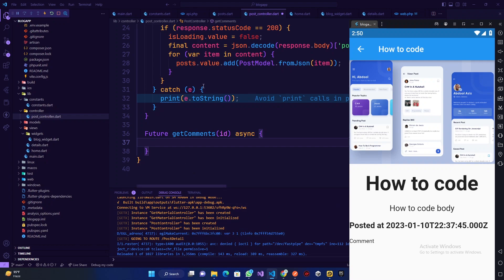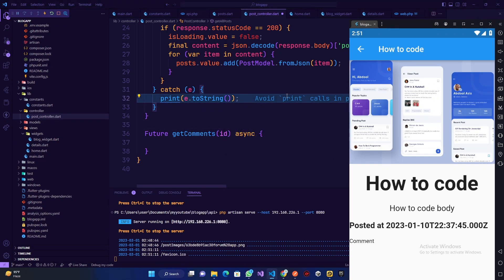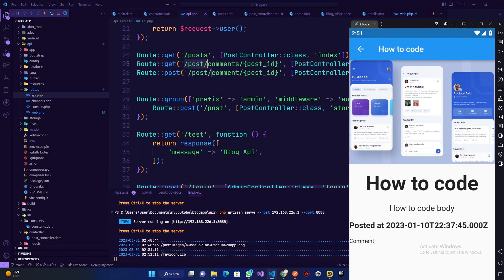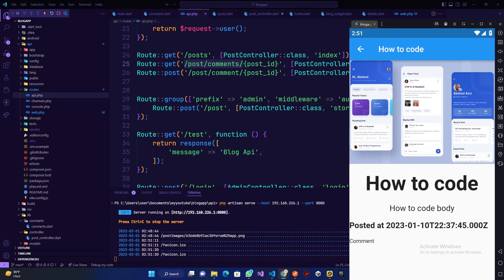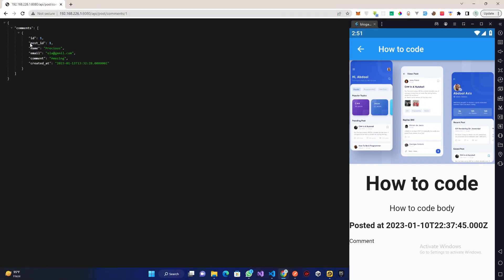So before we continue we need to actually look at our API response. Let me copy our URL here and open this up in my browser. So we have api.php which is for the comment — the request is POST slash comments slash post_id. I'm going to head over there. I'll just drop it in Chrome so my system doesn't get laggy.